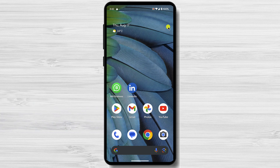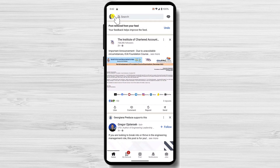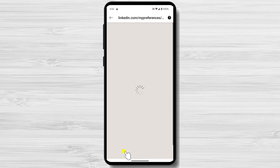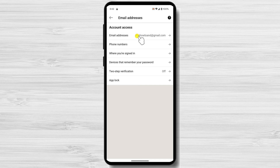Open the LinkedIn app and tap on the profile icon in the top left corner. Tap on Settings and Privacy. Tap on Sign In and Security. Tap on Email Addresses. Tap on the Add Email Address button.